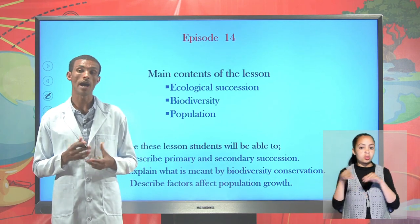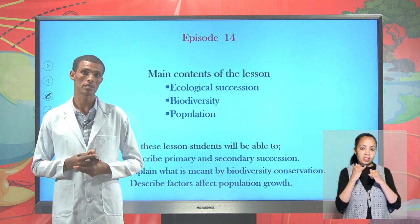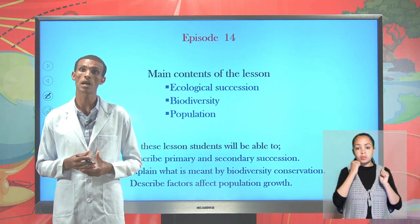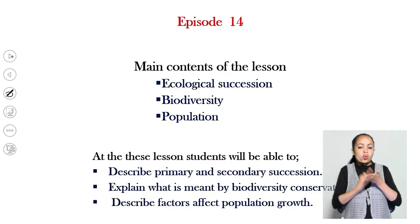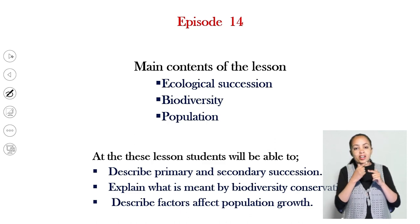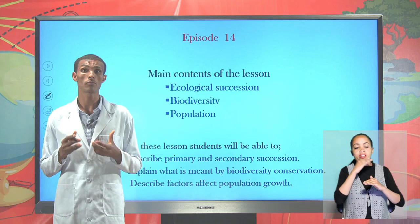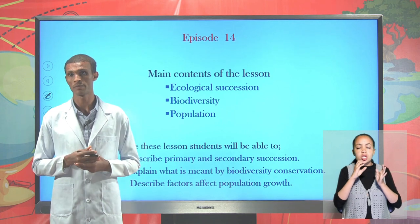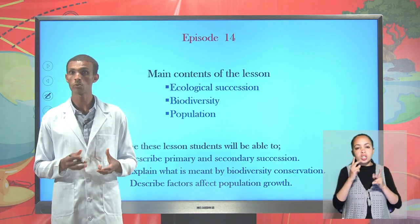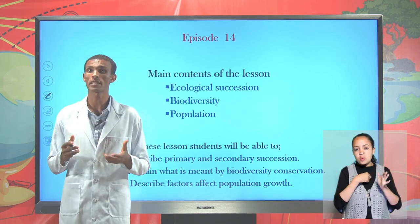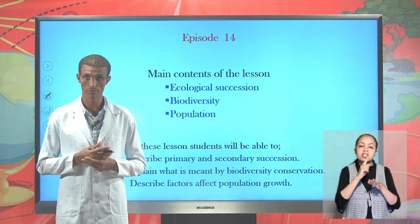Students, at the end of this lesson you will be able to describe what is primary and secondary succession, explain what ecological conservation means, and describe factors that affect population growth.